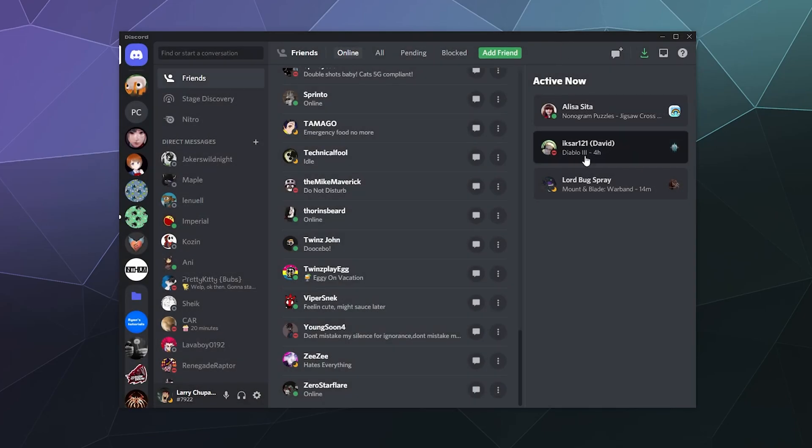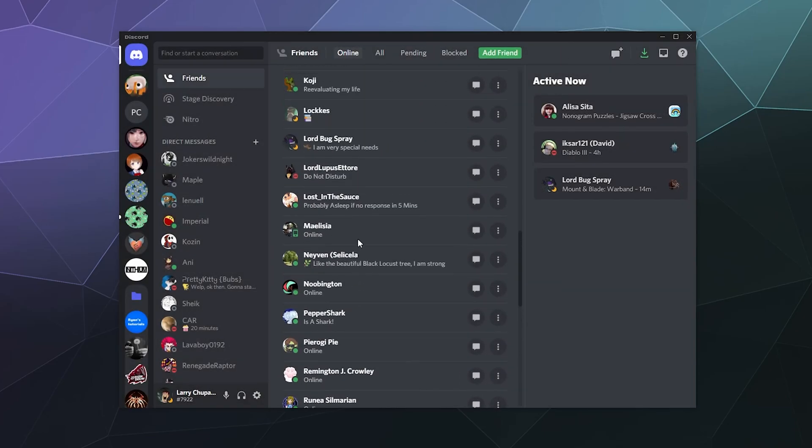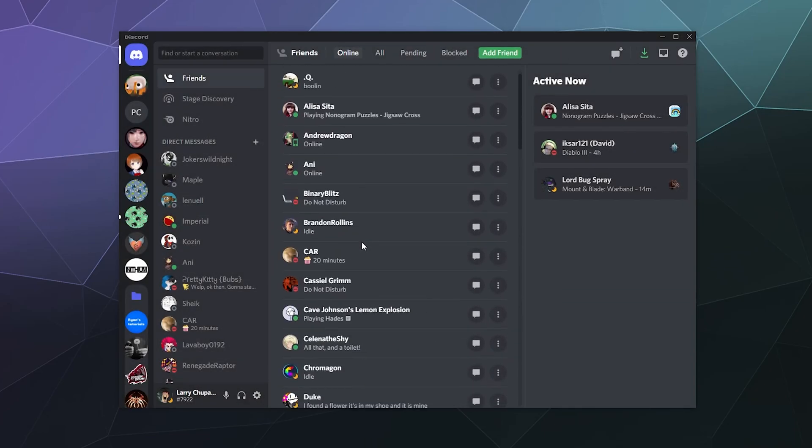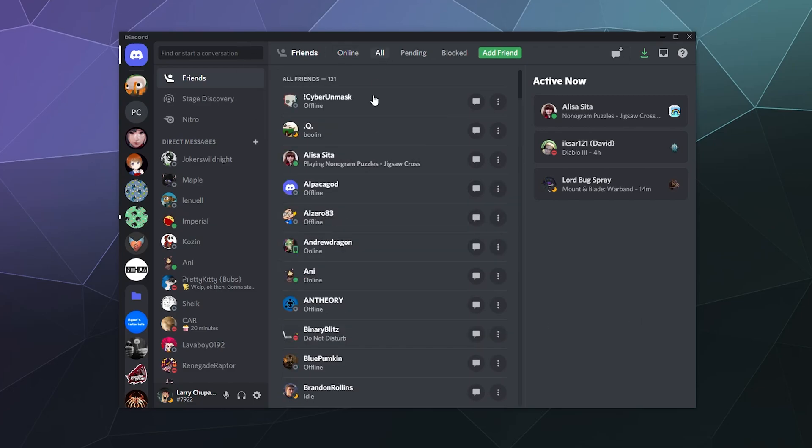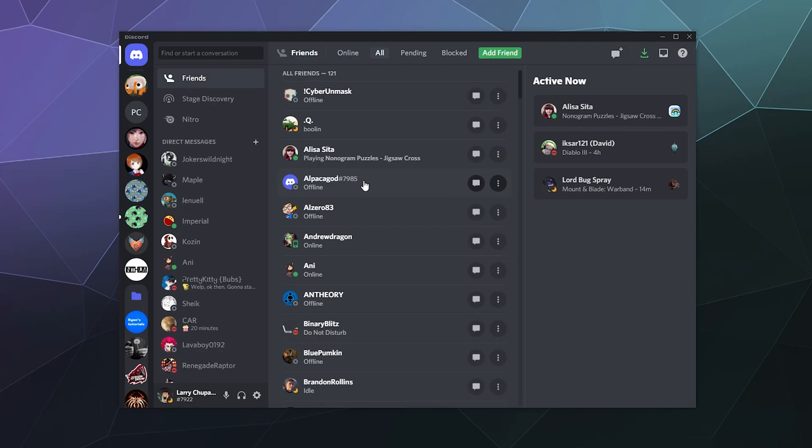And I'll click the big red button to confirm I want to remove them, and then bing bang boom, all done! I've removed them as a friend, and now I can go through my list of all of my friends.